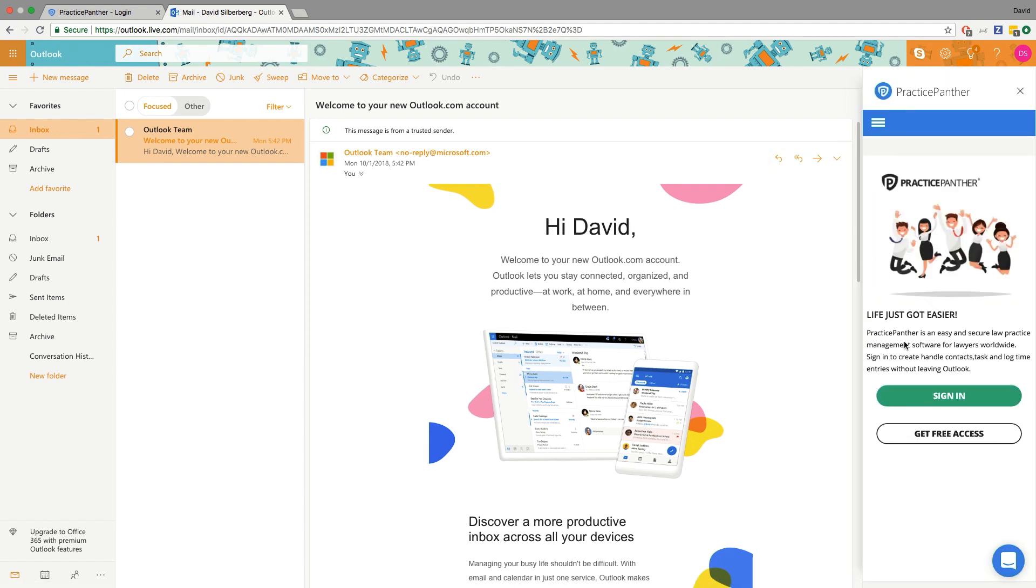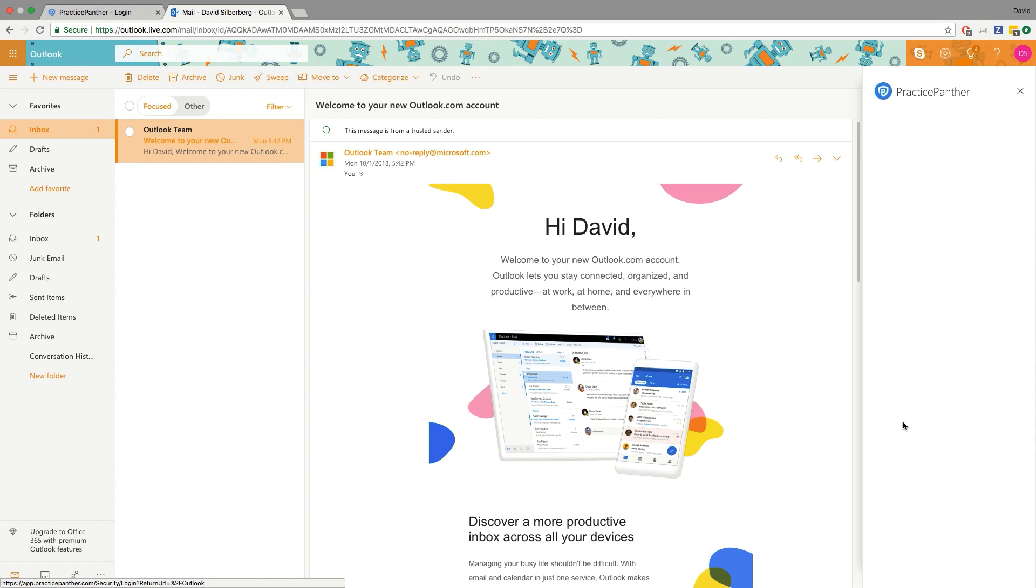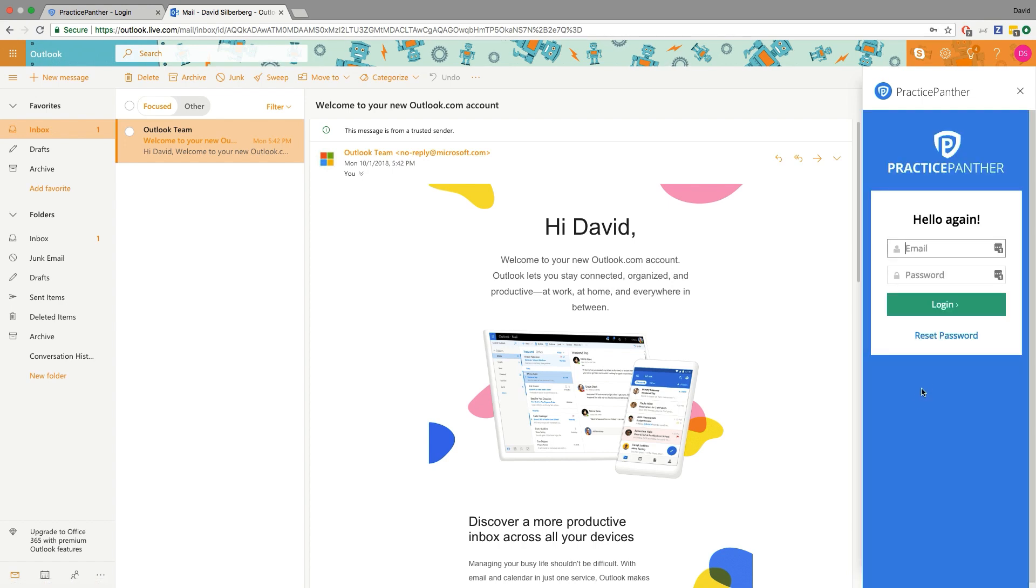Next we're gonna go ahead and connect Outlook to your Practice Panther account. So if you are in Outlook.com and you happen to be logged in to Practice Panther already in another tab of that browser, when you hit sign in it'll just ask you to grant access. I'm not currently logged in, so when I hit sign in it's gonna actually ask me to log in right here. So I'm gonna go ahead and do that.